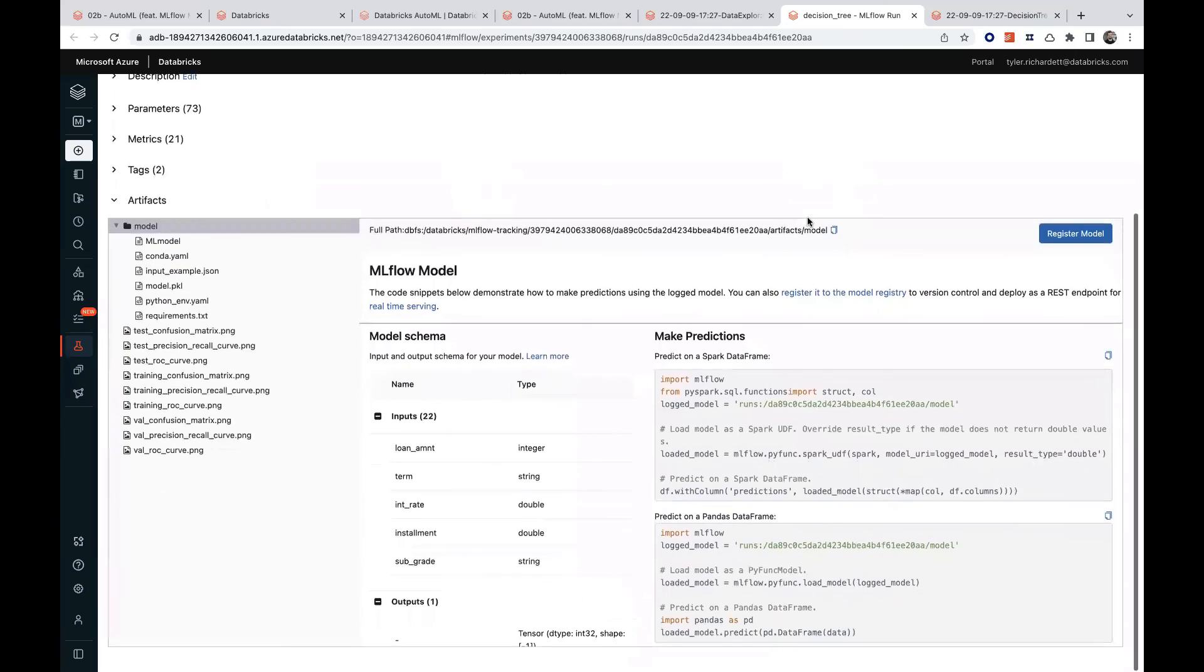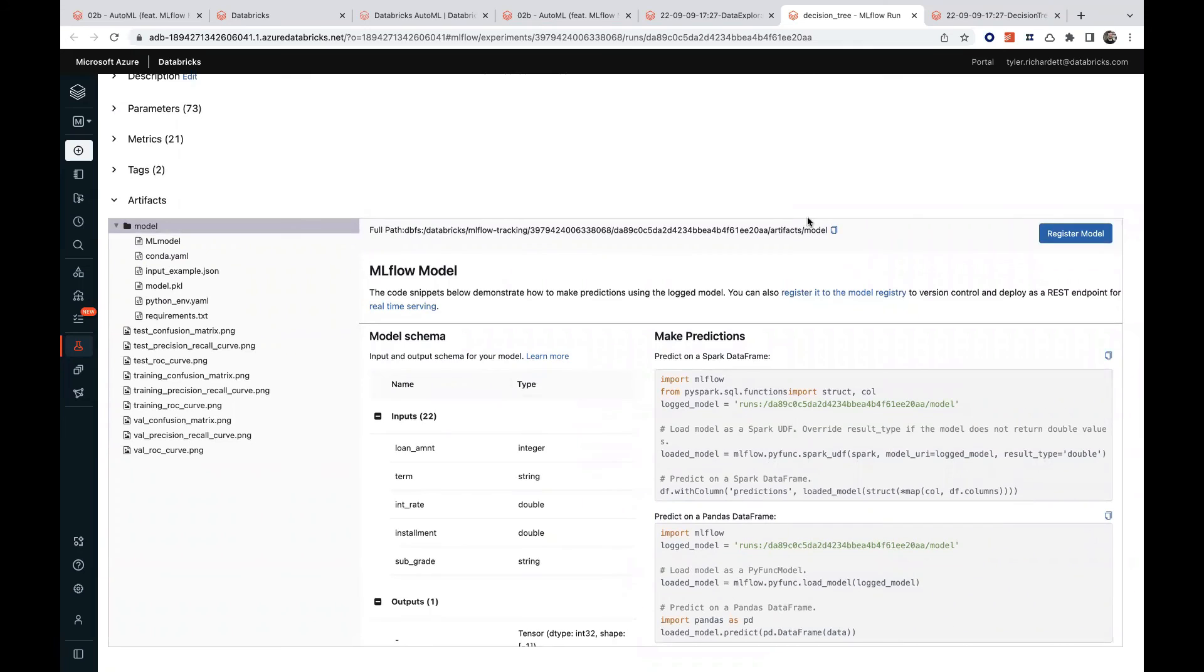Fast forwarding a few steps in the model's lifecycle, if we wanted to use this model to test out how it performs against a separate holdout set, either in a batch or real-time context, we have a few options.